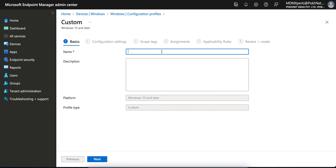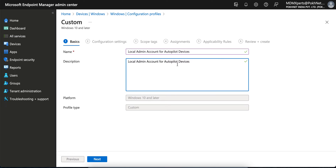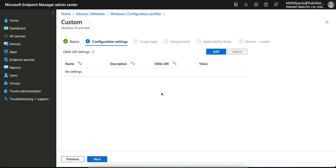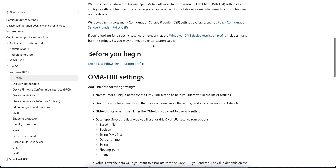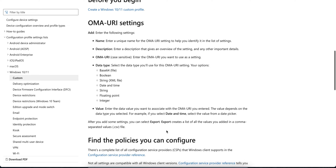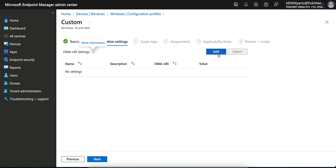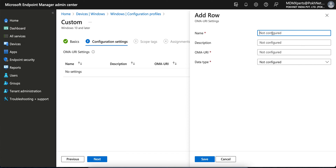We need to create a Custom profile. In the custom profile, give it a name as per your preference. I am naming it 'Local Admin Account for Autopilot Devices' — Windows devices, not mobile. Click Next. You'll see the OMA-URI settings. You can click More Information. Give it a name, URL, data type, and value — it's very simple. Click Add.